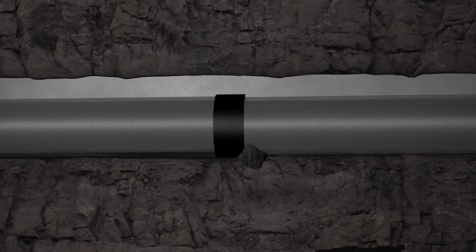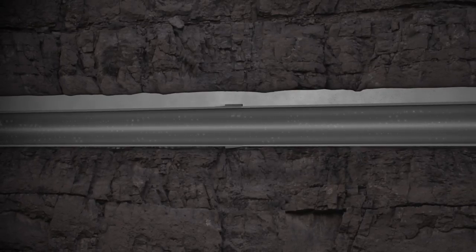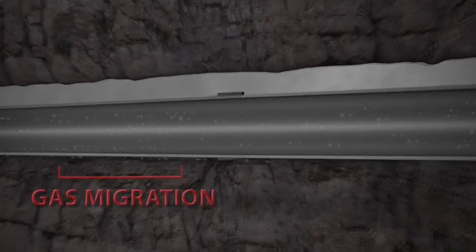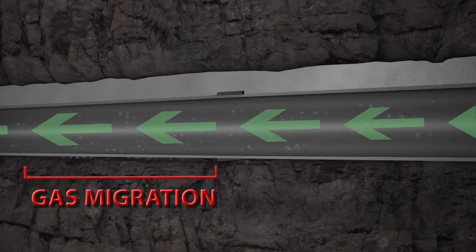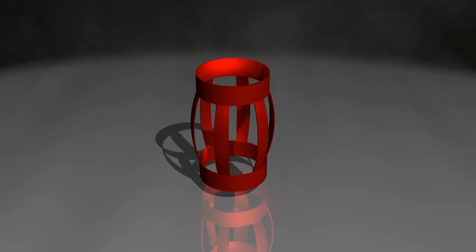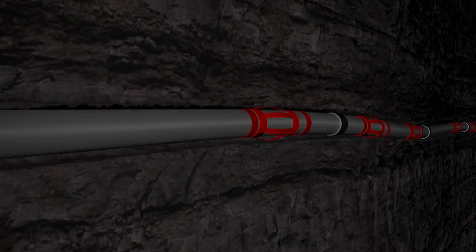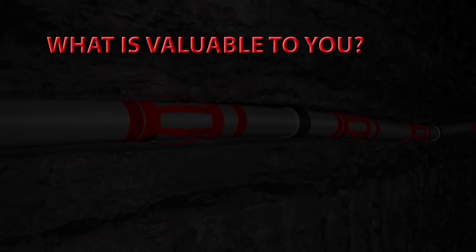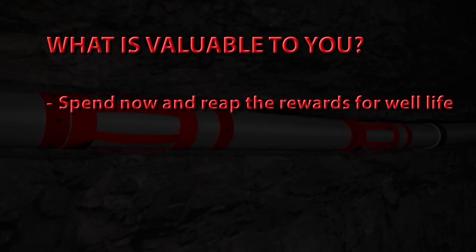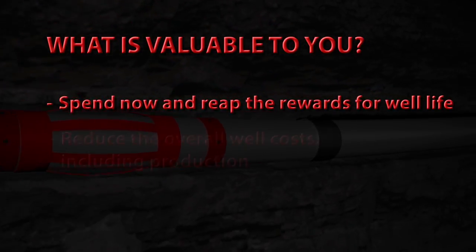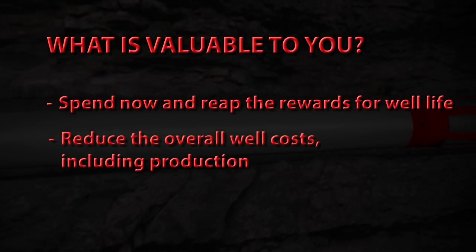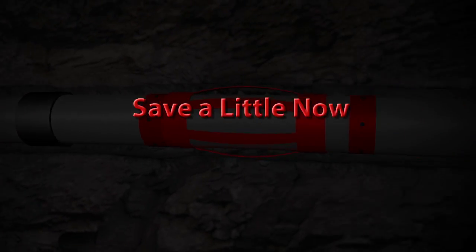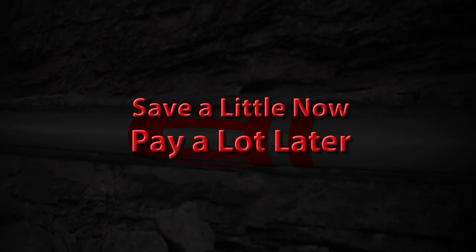After fracturing, a poor cementing job could cause loss of production, contamination and early workovers. This will reduce production and increase the costs. Centralizers will enhance the well life, not subtract from it. The key issue is what is valuable to you. Spend now and reap the rewards for years to come. Reduce the overall well costs including production. Or save a little now and pay a lot later.